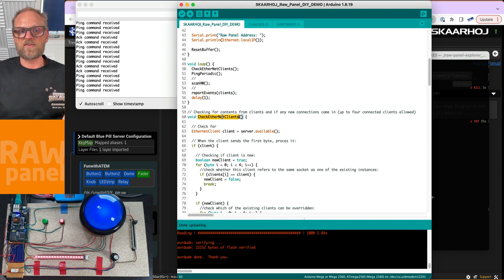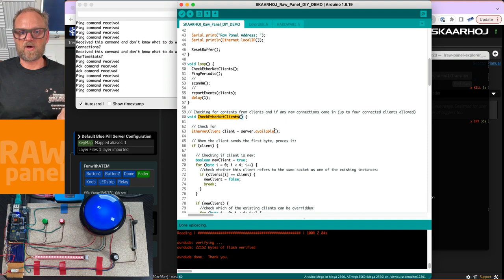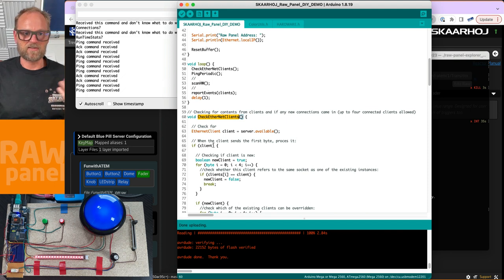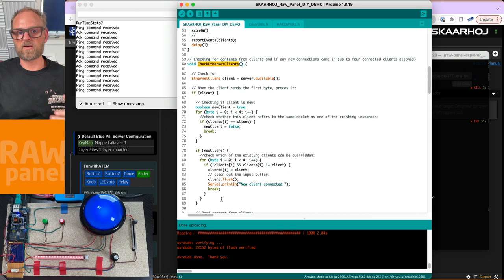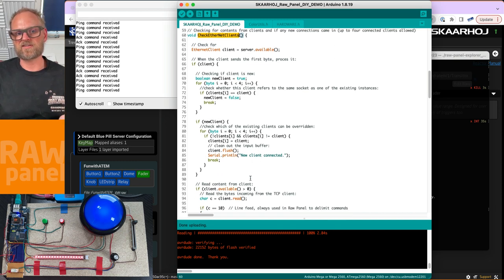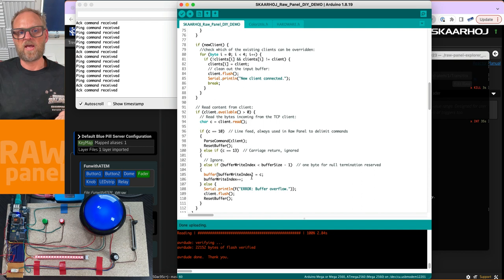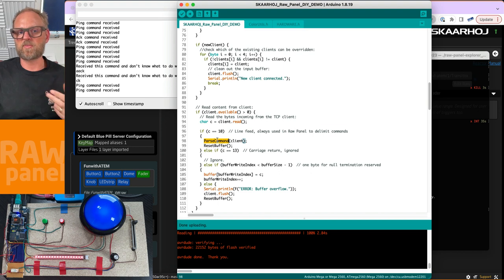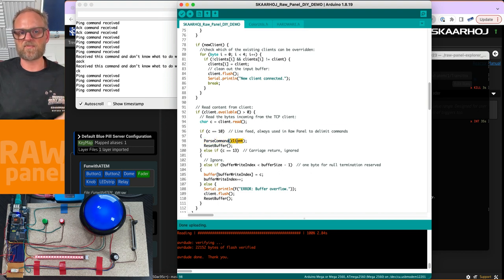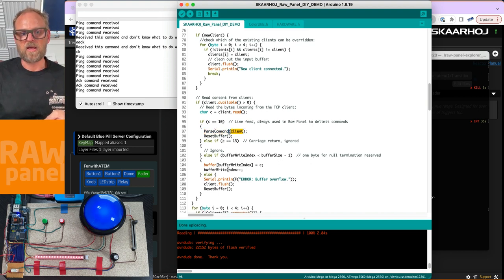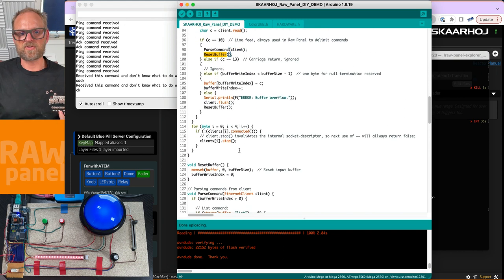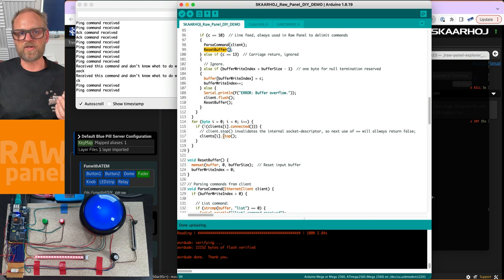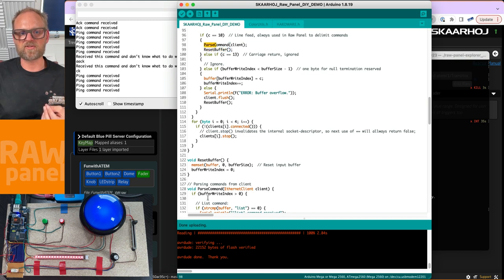Checking for ethernet clients - we have the ethernet client object here, asking if there's something new coming in and checking if it's a new client connecting. We have a list of existing clients we're keeping track of, and if input is being sent, we're parsing the command by calling this function with the input from any given client.